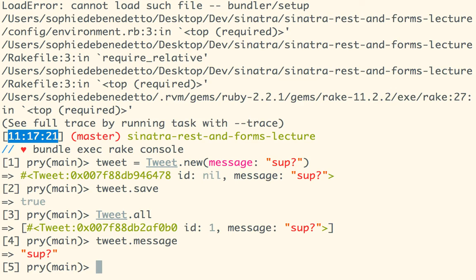I'm going to keep reiterating this: always check your work as you go. We made our migration, made our model, then immediately went into the console to see how things work. It might feel tedious when your application is this simple, but the more complex your applications get — with lots of different relationships between models — the more you want to spend time getting a feel for those relationships before you build routes, views, and take your application further. Make your migration, make your models, see if it works, play around with the data.